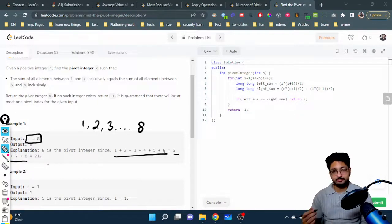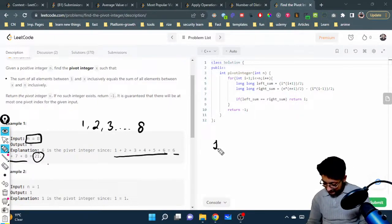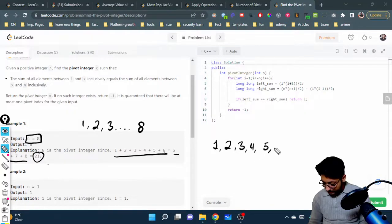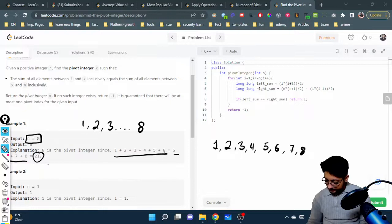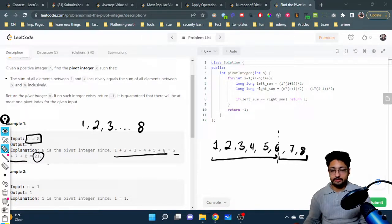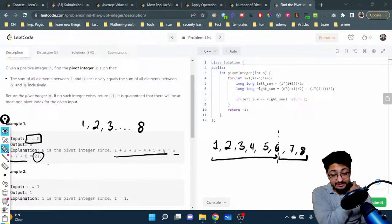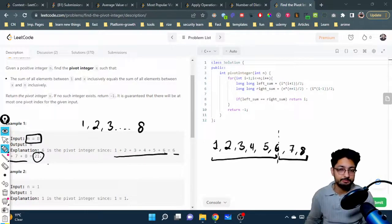The answer is 21 for that. So if the sequence is one, two, three, four, five, six, seven, eight and six is the pivot, the sum of all elements from one till six equals the sum from six till eight. That's the whole thing — you just have to find out whether there is a pivot that fulfills this condition. If there is, return that pivot element; if not, return minus one.